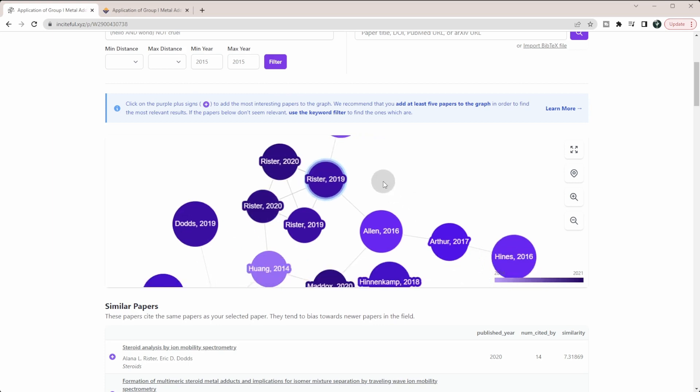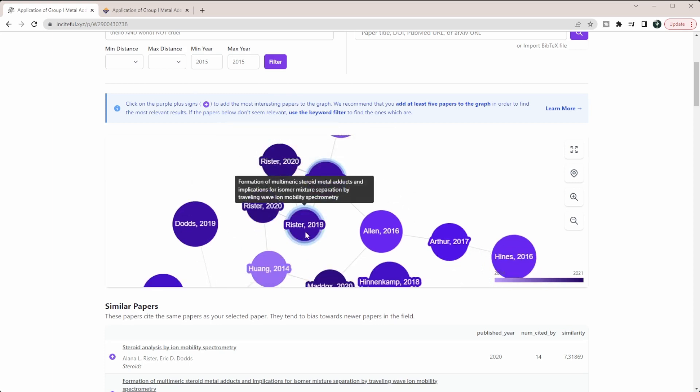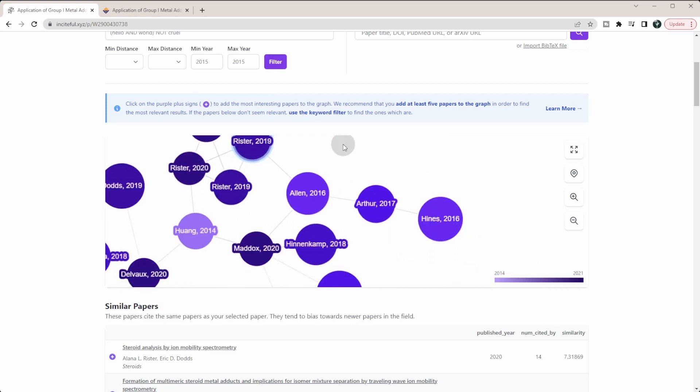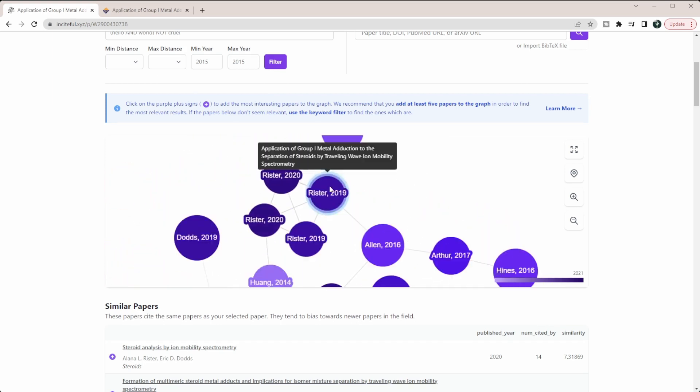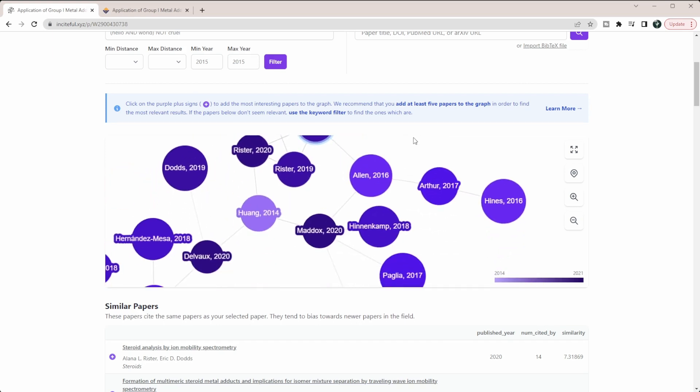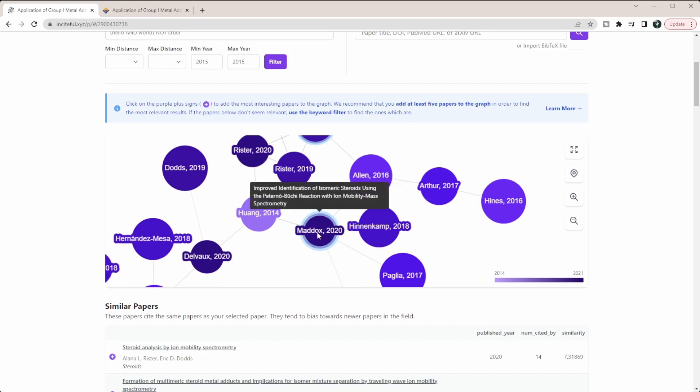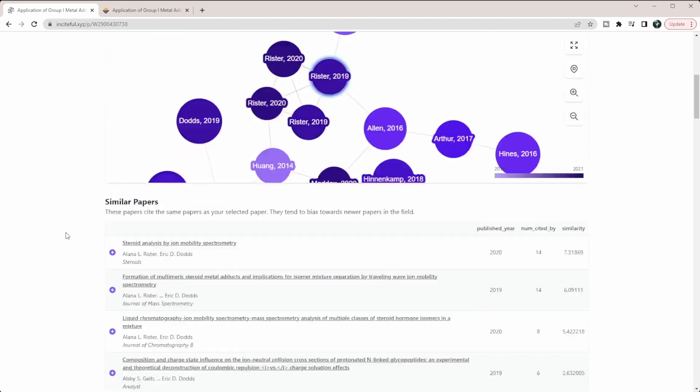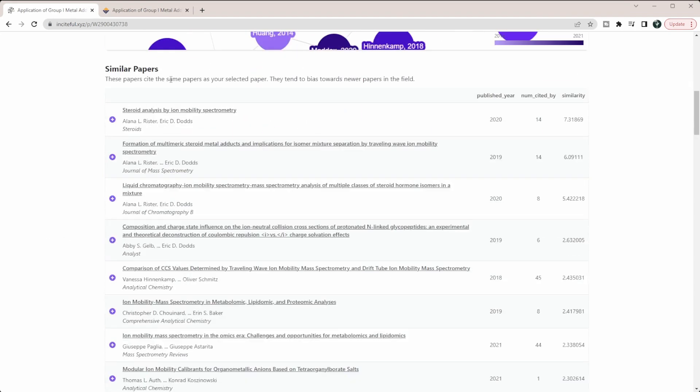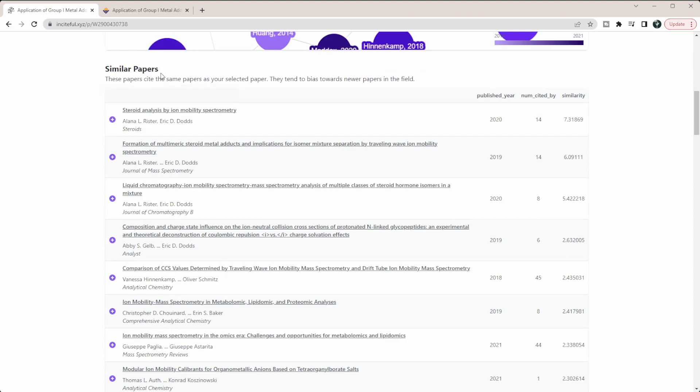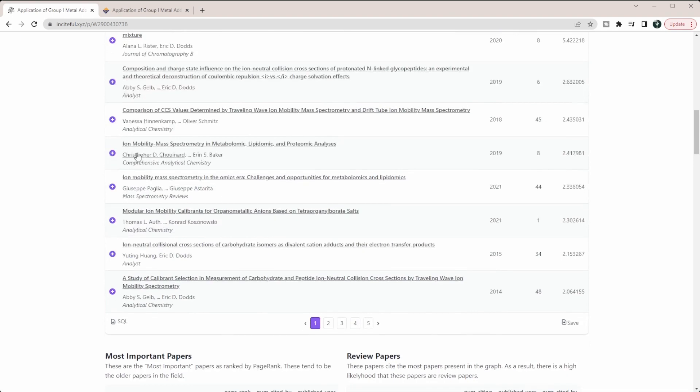I'm going to exit full screen mode, but you can see here are these four papers that I wrote that have cited this one, and you can see some other different types of papers as well. You can look at all these similar papers down here. These papers cite the same paper as your paper, and it does tell you that these are most likely going to be the newer papers in the field.